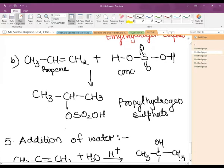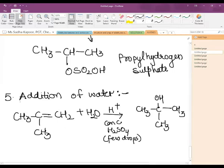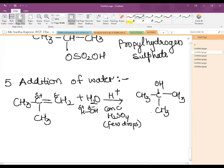The addition of water takes place in presence of a few drops of concentrated sulfuric acid. When water is added following the Markovnikov rule, the negative part — OH — goes to the carbon atom with the lesser number of hydrogen atoms, and H goes to the other. In water, H is electropositive and O is electronegative, so the addition takes place accordingly.